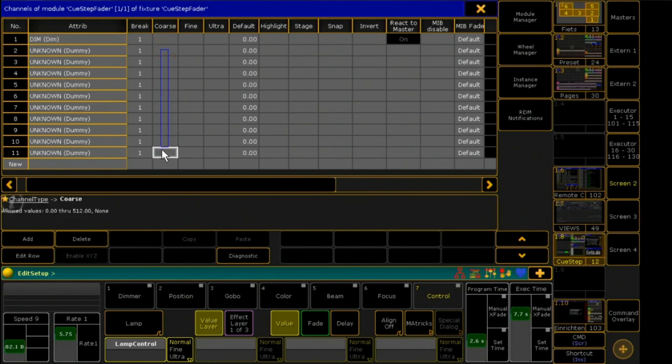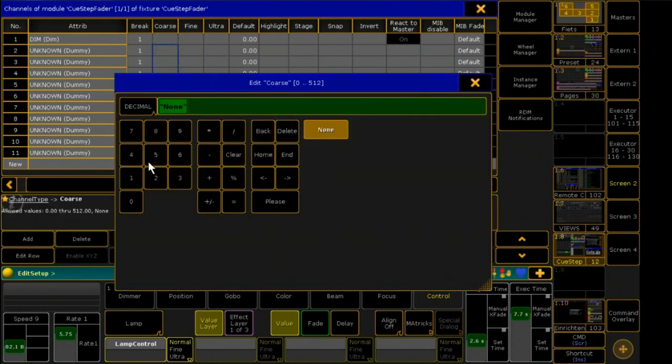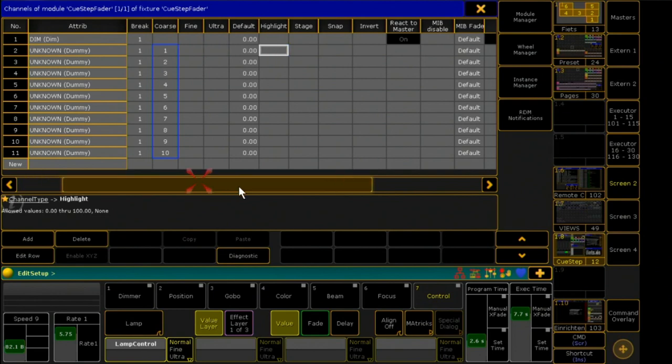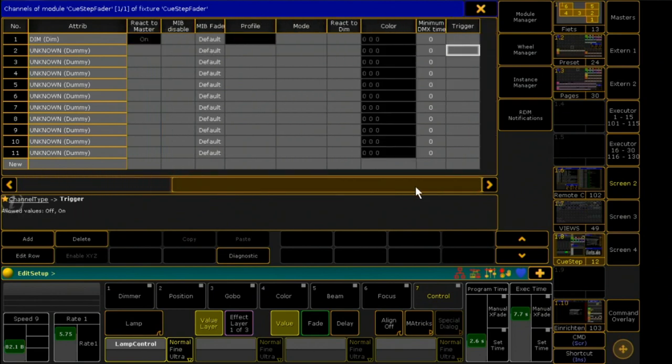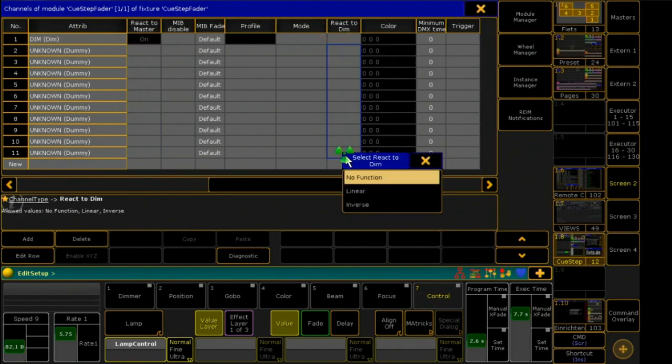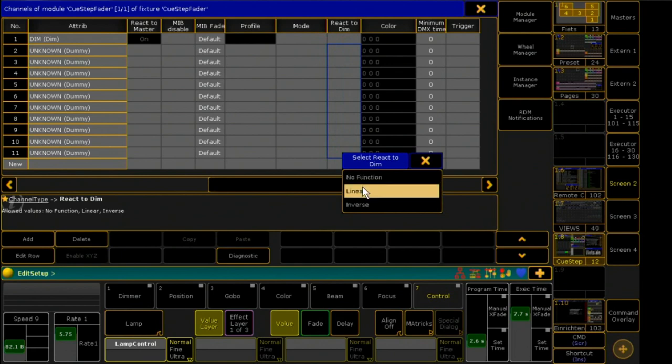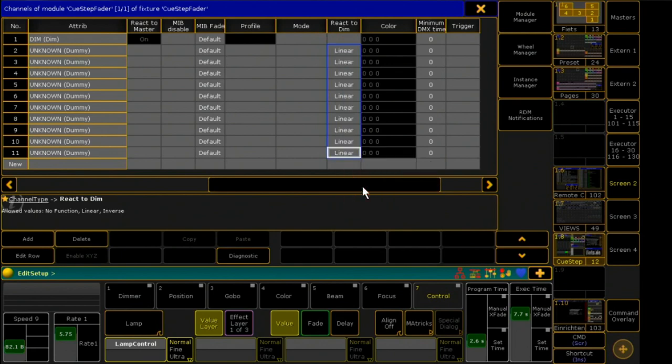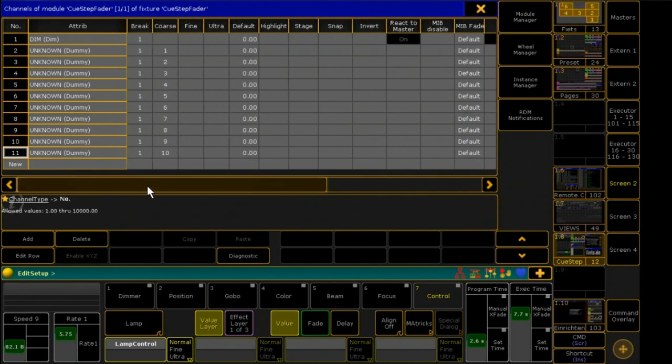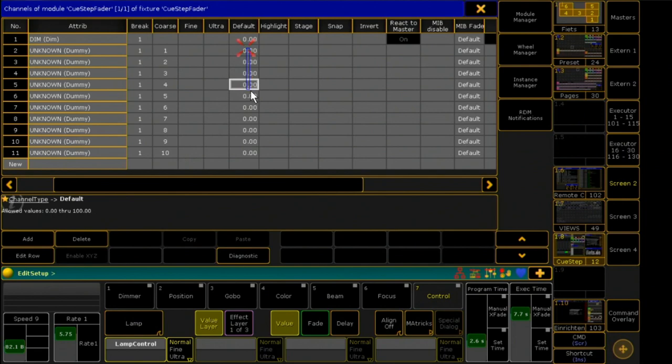The dimmer is virtual, so the dummies are mapped to the DMX channels and then connected to the dimmer. Default must be set to 100 here.